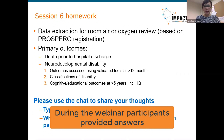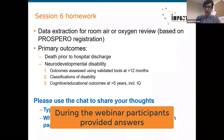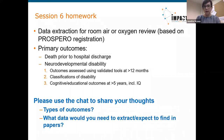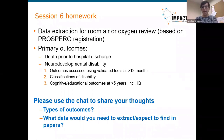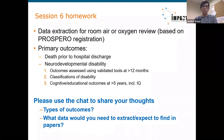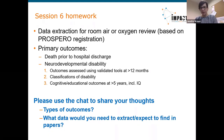Death is definitely a dichotomous outcome — two categories, either dead or alive. IQ would be a continuous outcome, usually measured on an IQ test scale. The outcomes assessed at 12 months, such as developmental scales, would also be continuous outcomes. Classifications of disability are dichotomous because either you have the diagnosis or you don't.